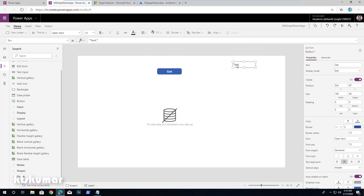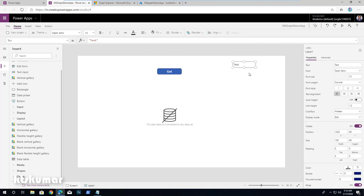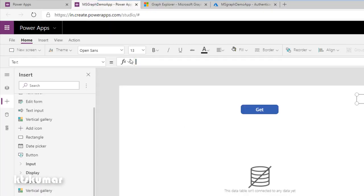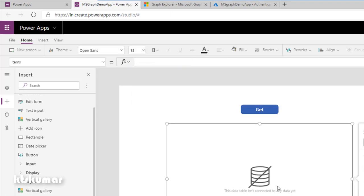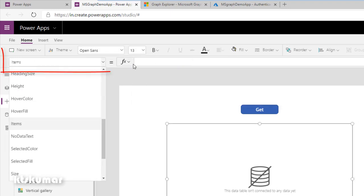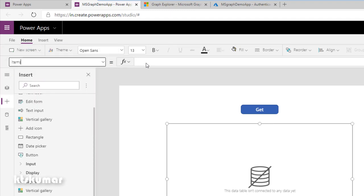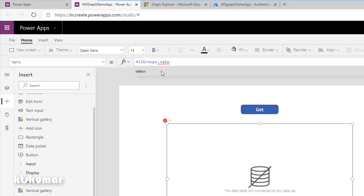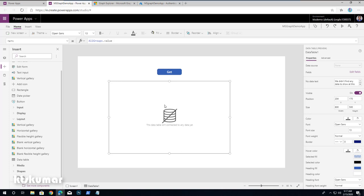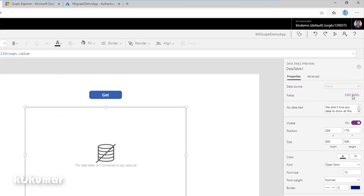Then we assign those variables to the components. Select the Text control and change the text to currentUser.displayName. Select the Data Table, ensure Items is selected, and add allGroups.value which returns the array of all group information. To add columns, click Edit Fields from the right side panel, click Add Field, and select DisplayName and CreatedDateTime, then click Add.